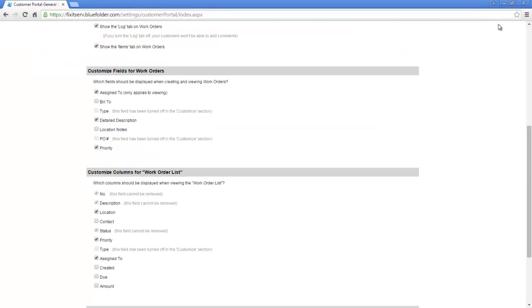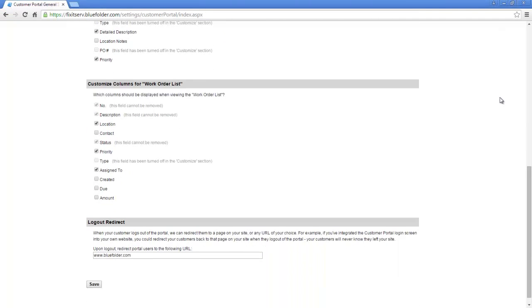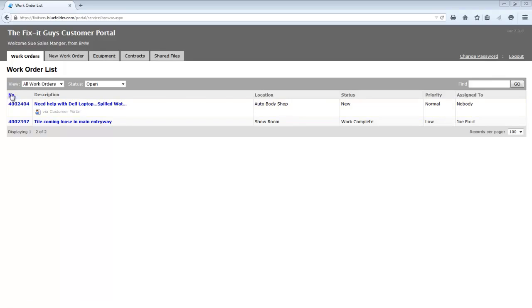The next section deals with the work order list. In the work order list, it's a list the customer first sees when they log into their portal. Here you need to decide which of these columns you want your customer to have access to. Let's go look at that page in the portal. So I've logged in again and I've landed on our work order list.